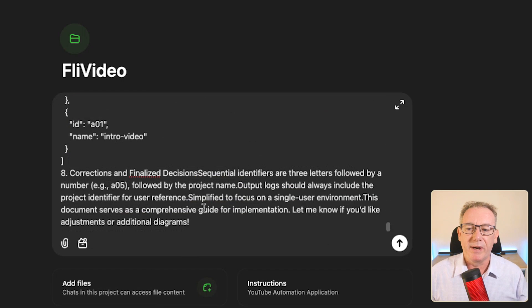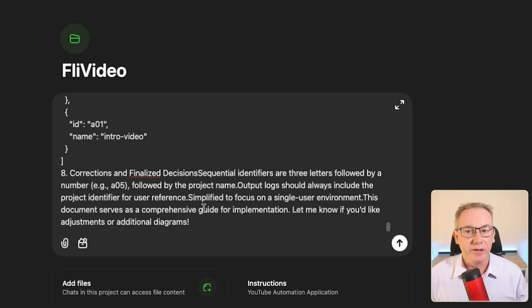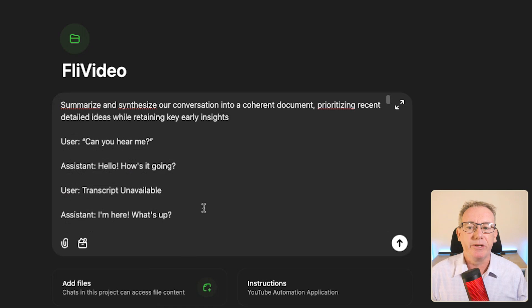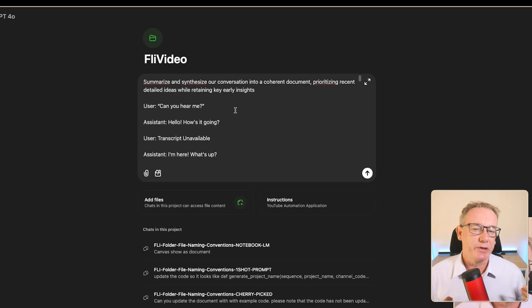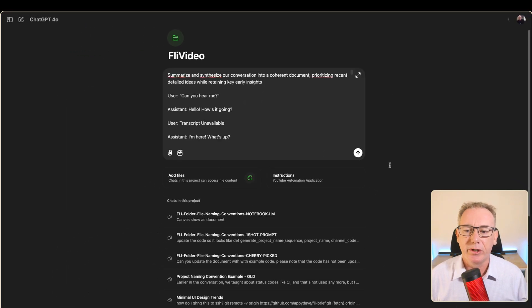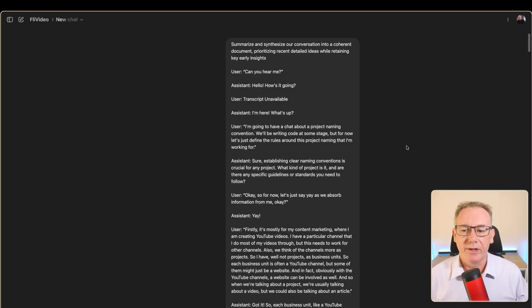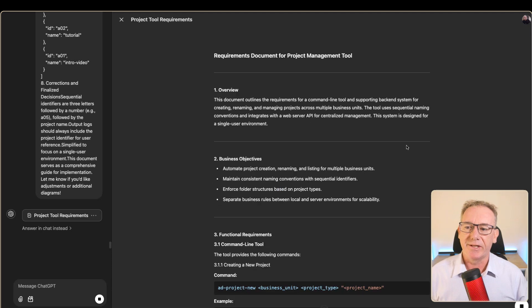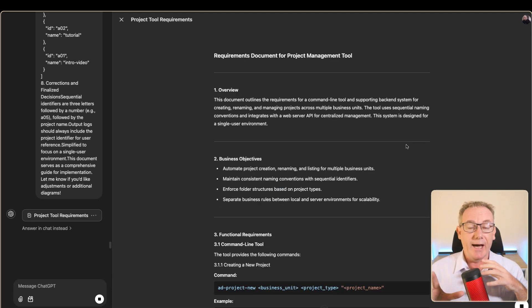The prompt says summarize and synthesize our conversation into a coherent document, prioritizing the information which is basically at the end of the document but still keeping in mind the insights from early in the document. We'll just press enter on that and that's now in the middle of building another project management requirements document.